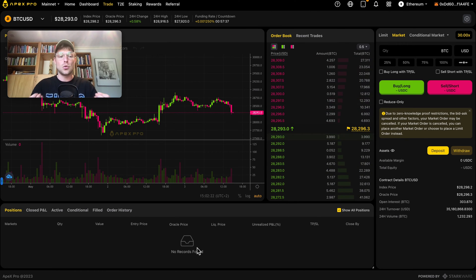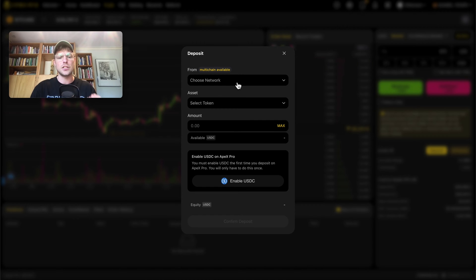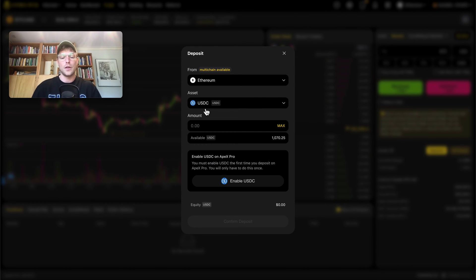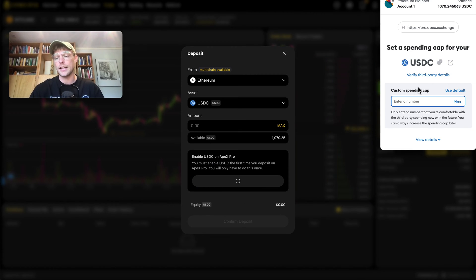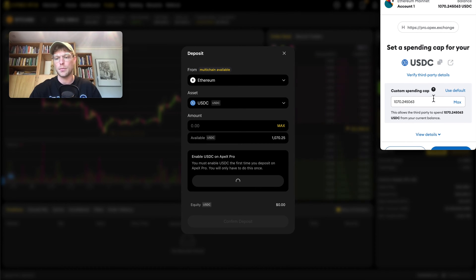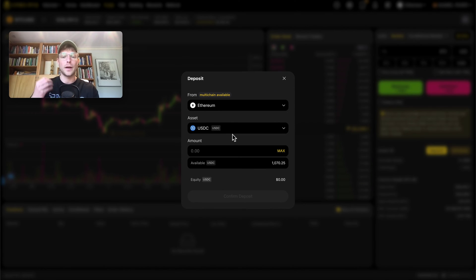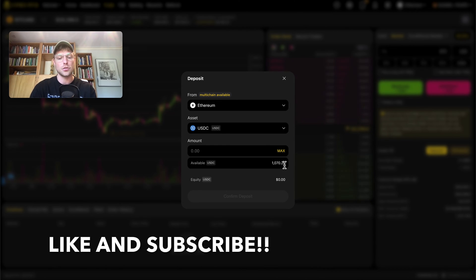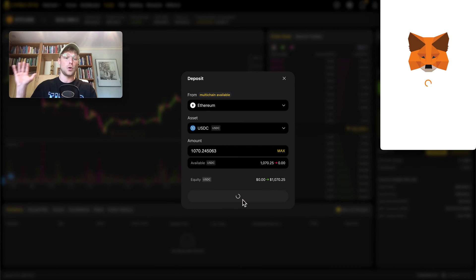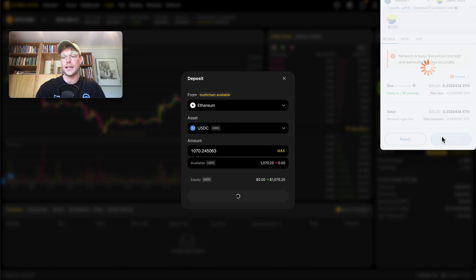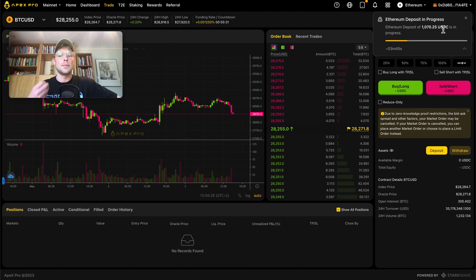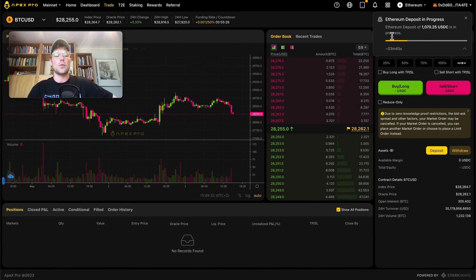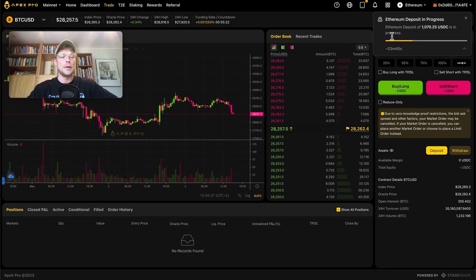To use this exchange we first need to deposit funds. Click on 'Deposit,' then choose your network — we're using Ethereum. Keep in mind that on this exchange you can only trade with USDC. You need to enable USDC on Apex Pro once. MetaMask will ask you to set a spending cap — click 'Max,' then 'Next,' then approve. Our available balance is 1,070 USDC. Click 'Max' and deposit the full amount. Confirm the transaction in MetaMask. The Ethereum USDC deposit is in progress and takes a couple of minutes to complete.